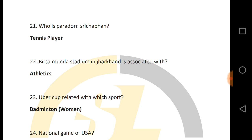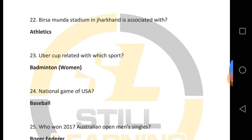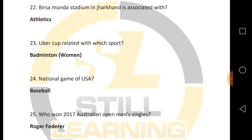Tennis player. Next, Birsa Munda Stadium is in Jharkhand. Uber Cup is related to which sport? Uber Cup is related to badminton.